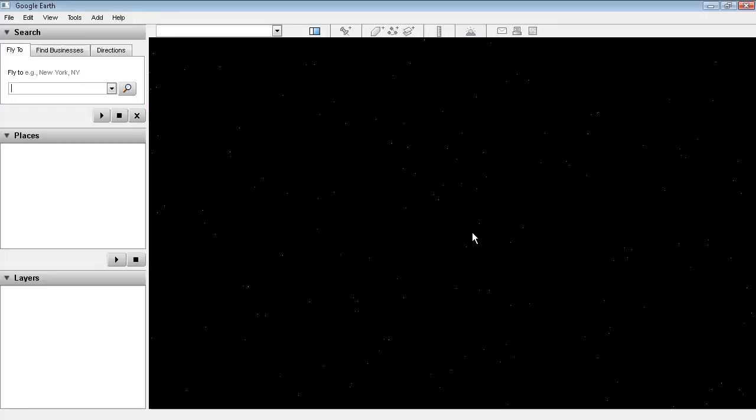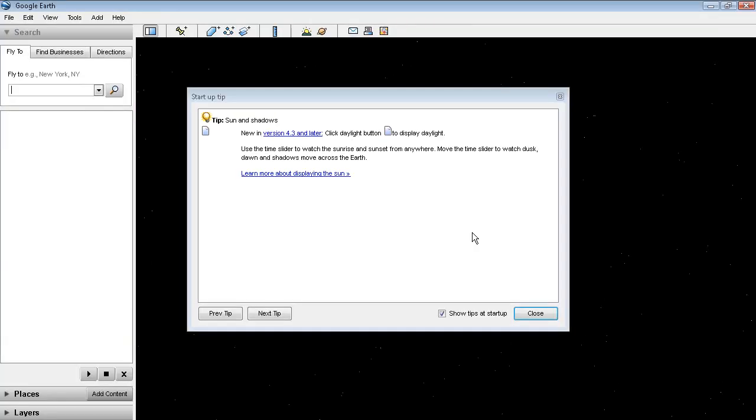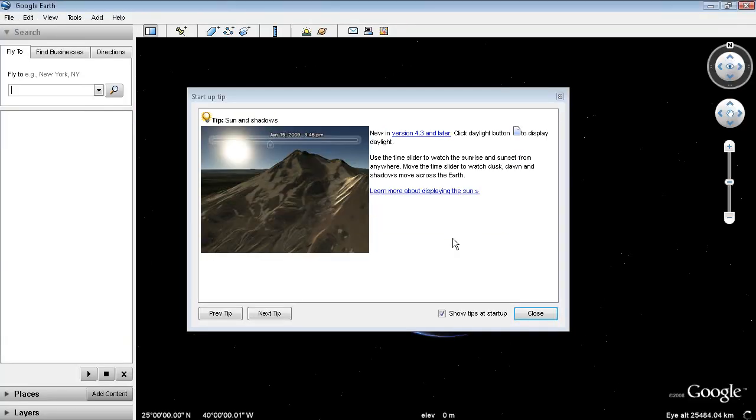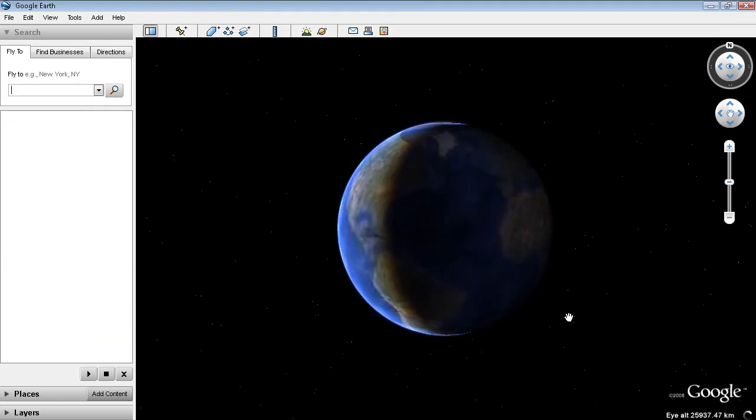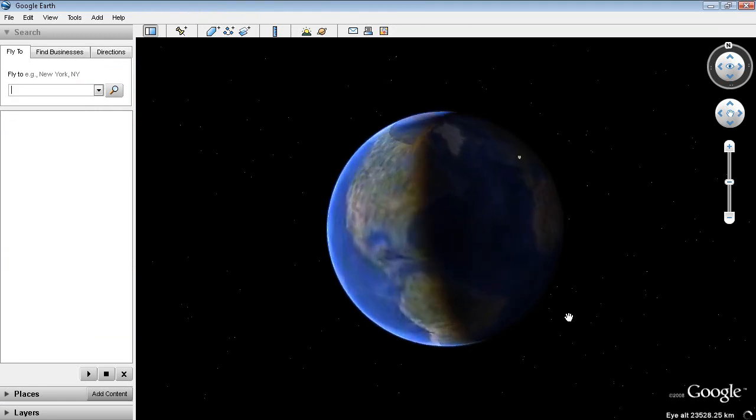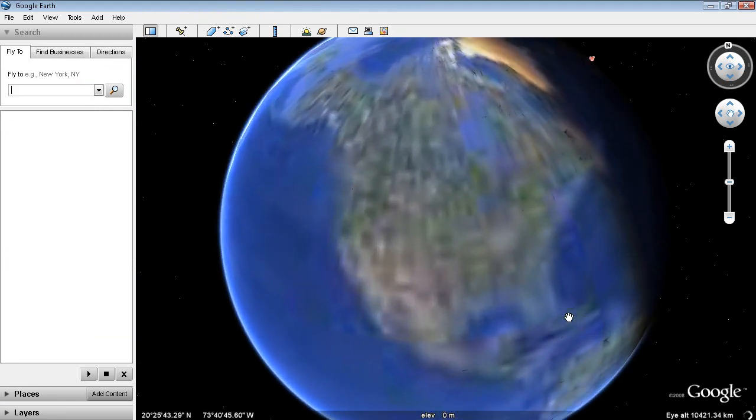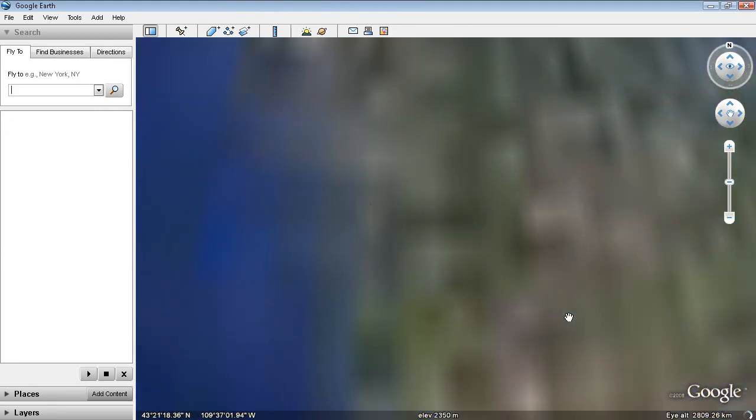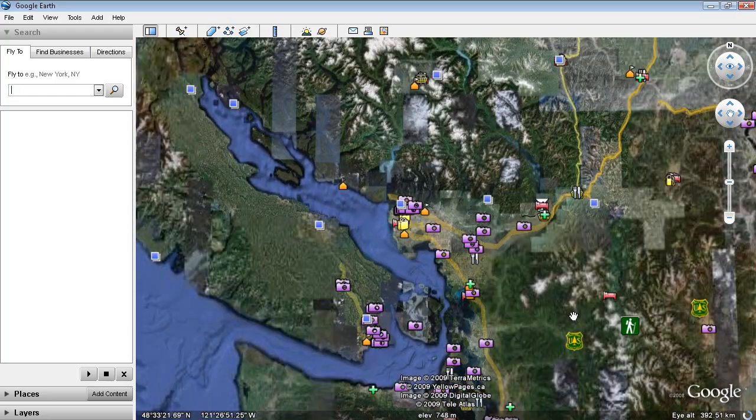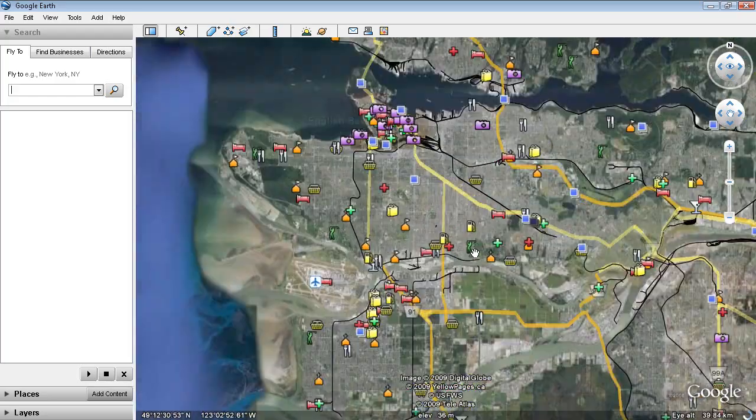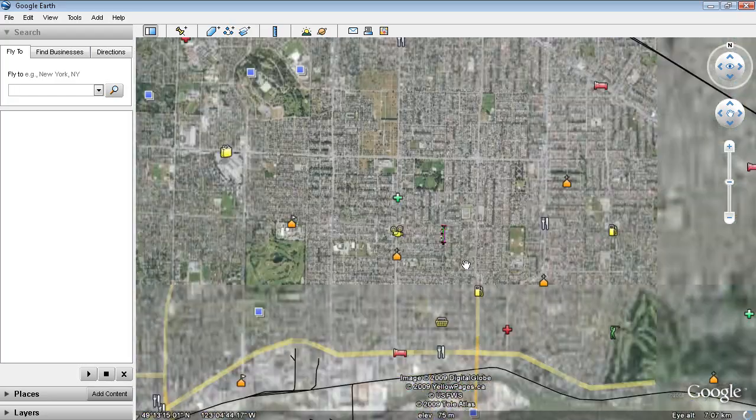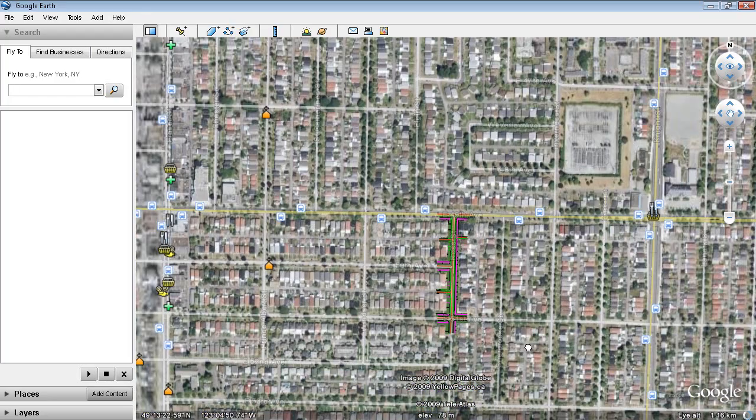We start the exercise by double-clicking that KMZ file. That will launch Google Earth and display the contents of that KMZ file, which is basically Ross Street. We'll zoom right in here and you'll see Ross Street right there.